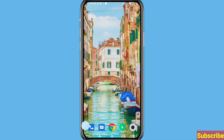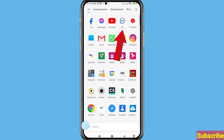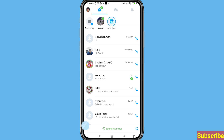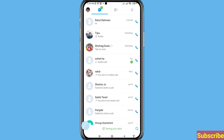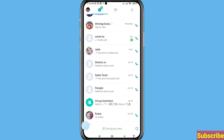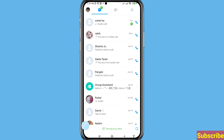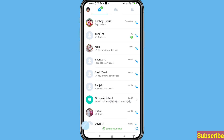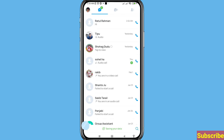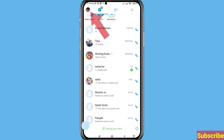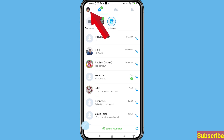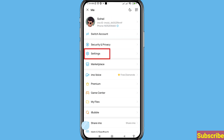First of all, go to your EMU app and open it. You can see all your EMU conversations, EMU messages, and EMU chats. From here you can recover or restore all related EMU messages or chats. Go to the top left corner and click on the EMU profile picture.